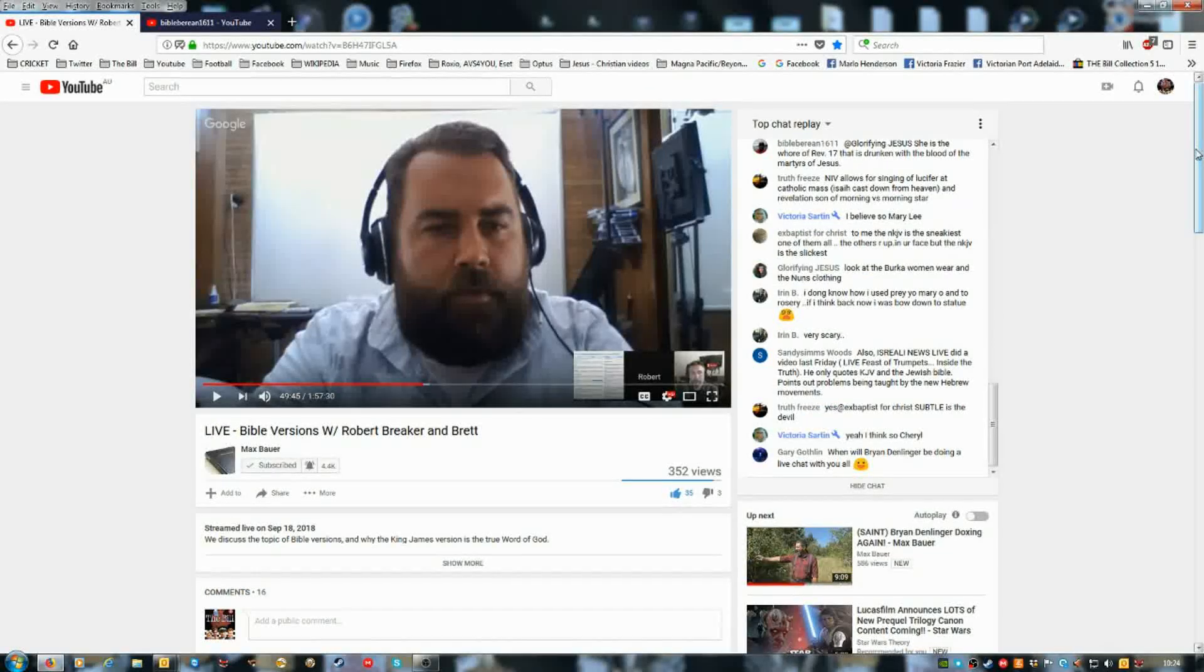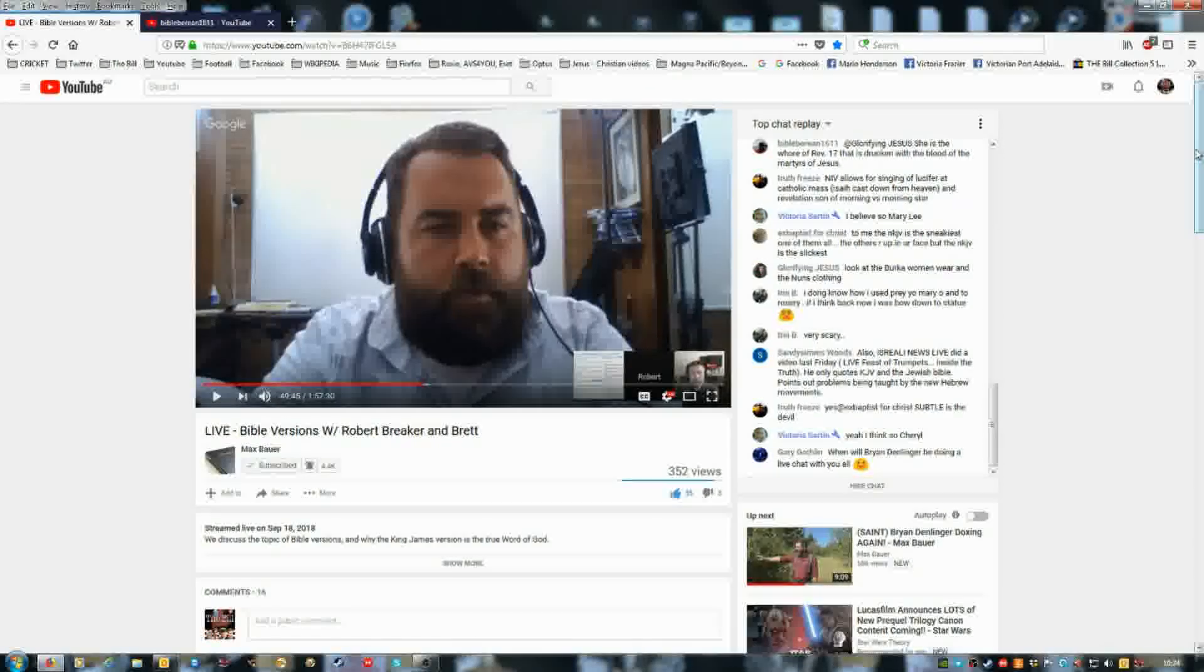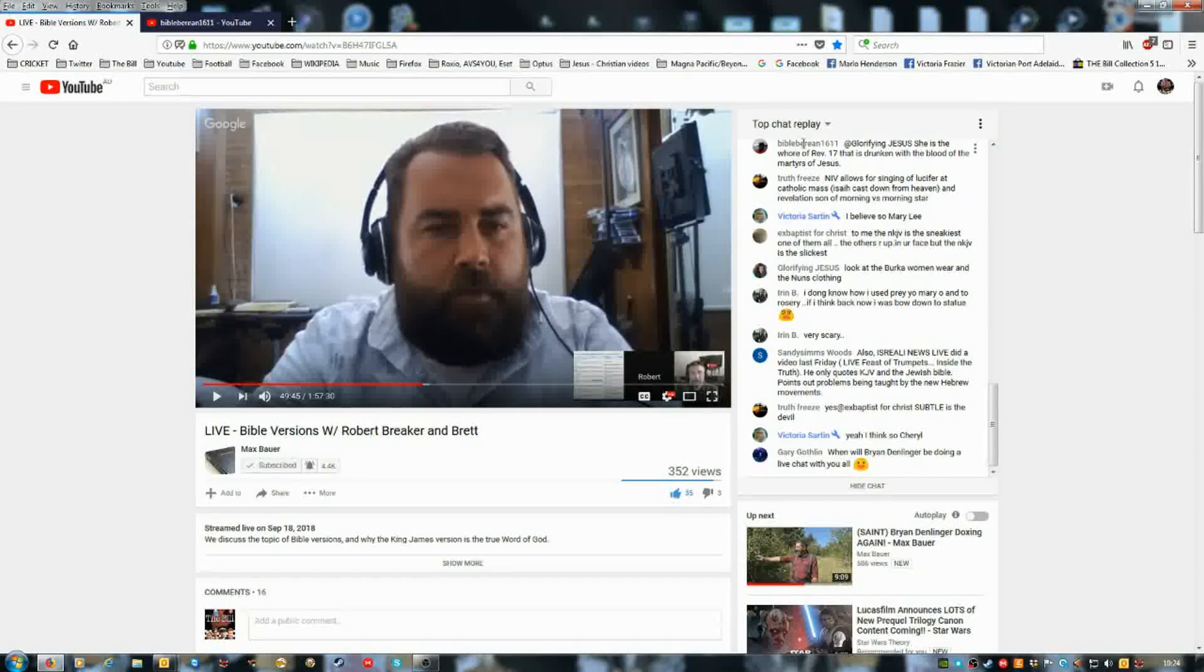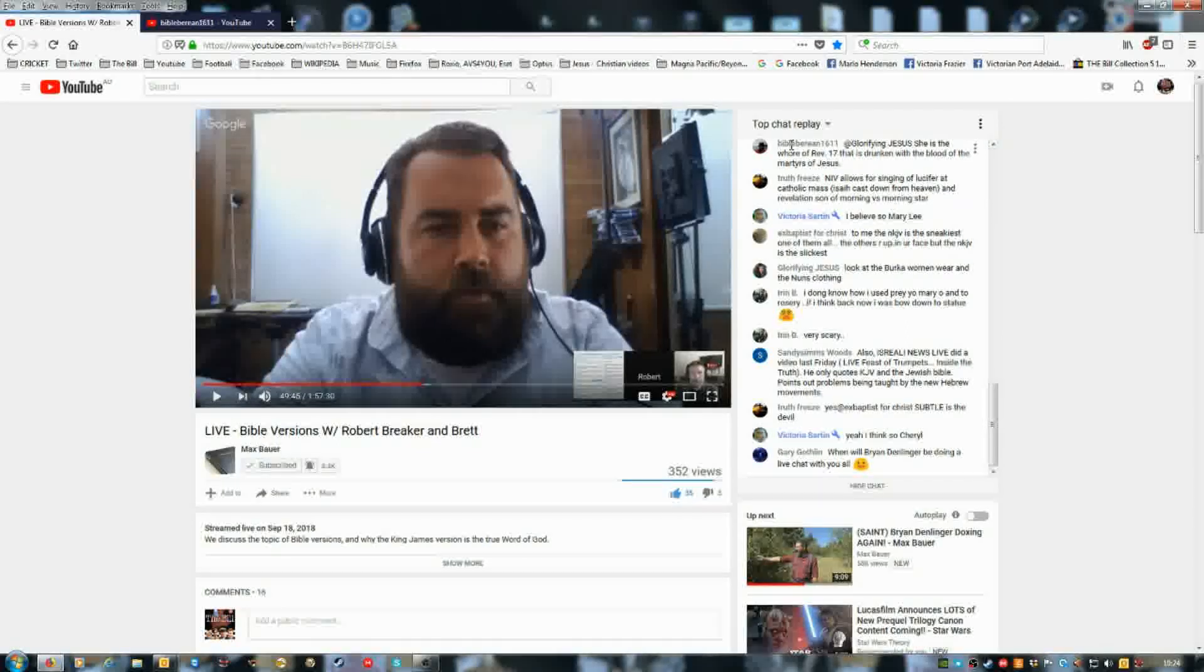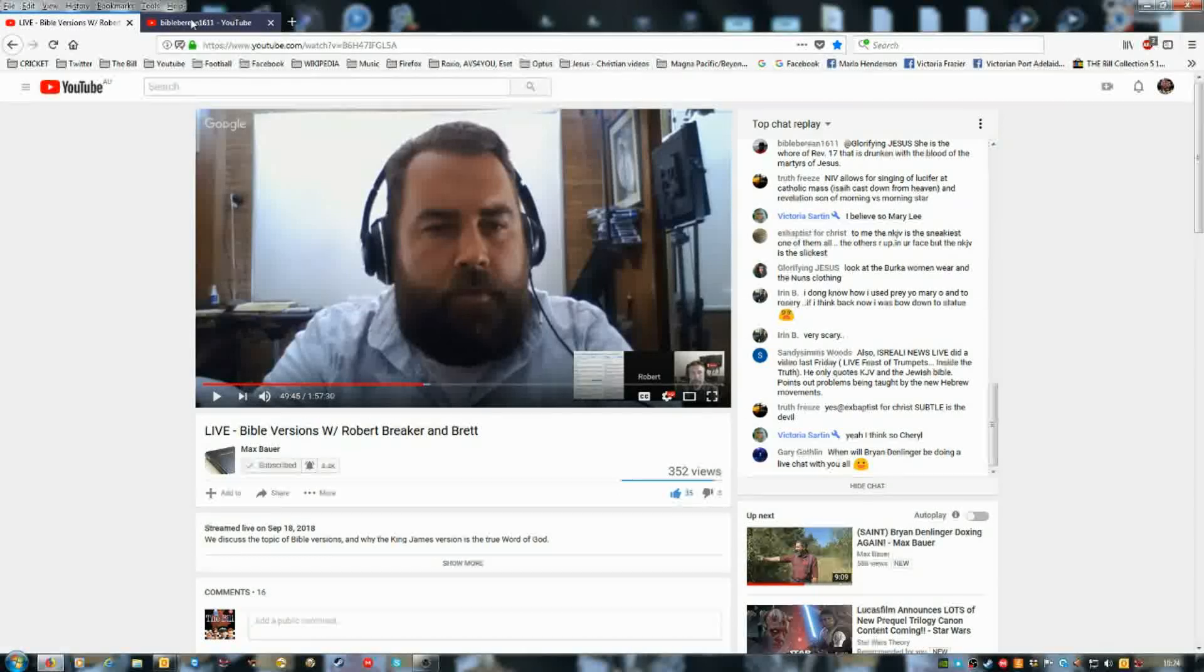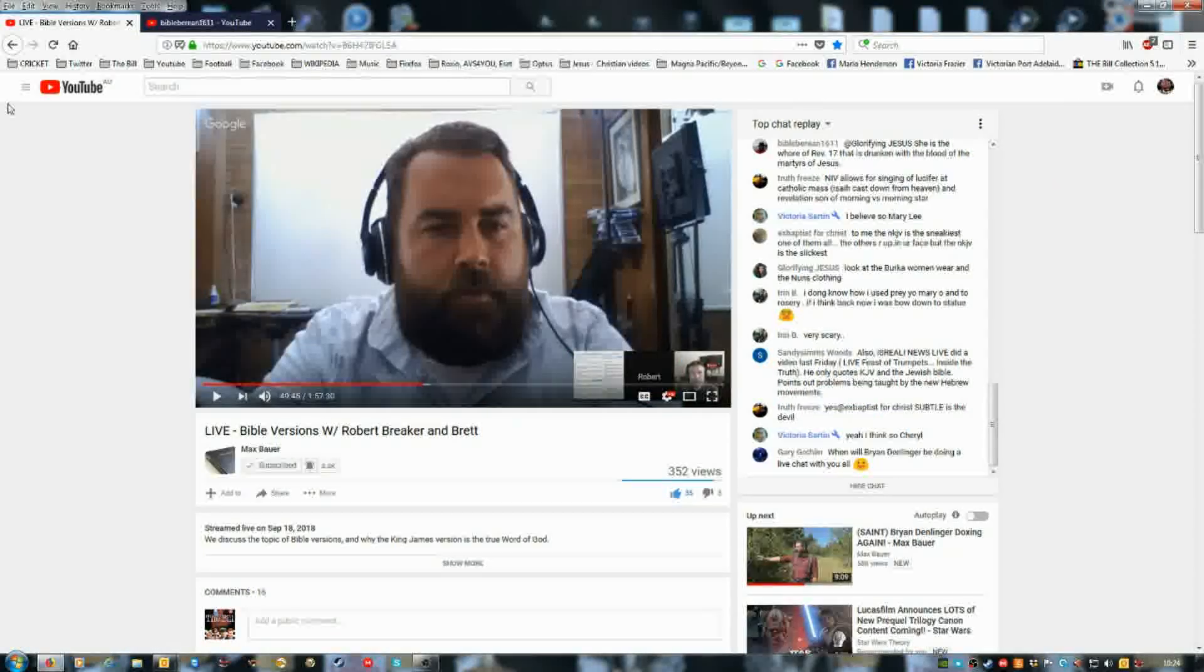Hi guys, this is BibleBoreen1611, that's his channel there on live chat.